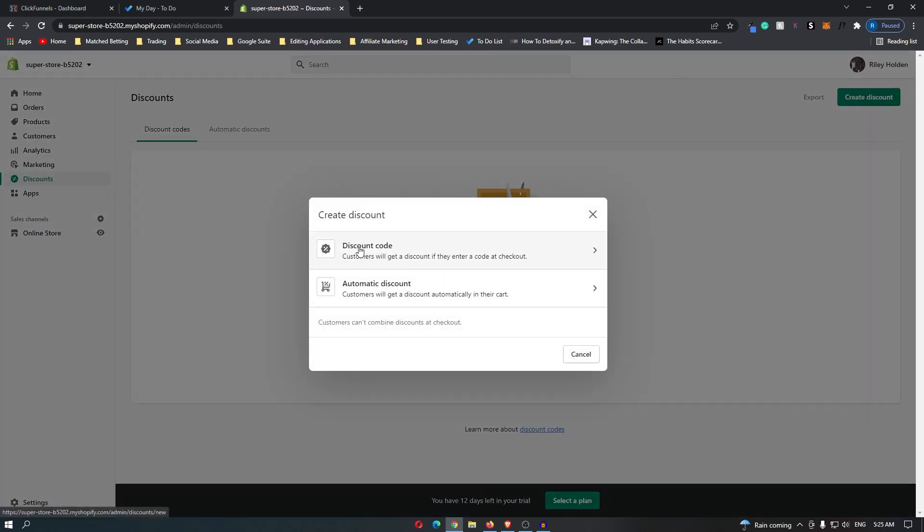You have two options: you can either create a discount code, or you can have automatic discounts where your customers will automatically get a discount on their cart.